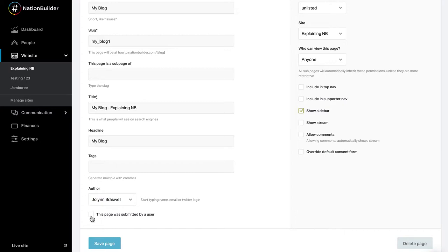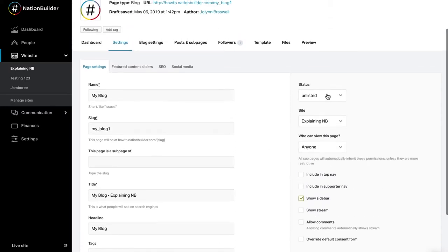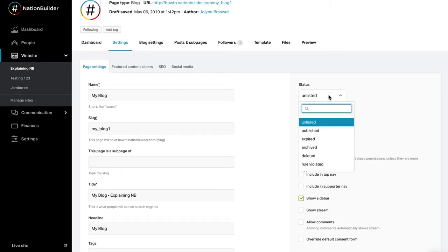If the page is user submitted, select the appropriate checkbox. When you create a page, the default status of the page will be unlisted. You can change the status by selecting a status from the drop-down menu or publishing the page.